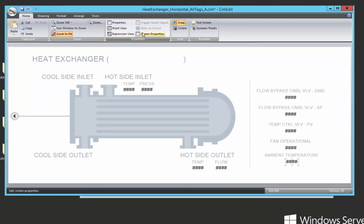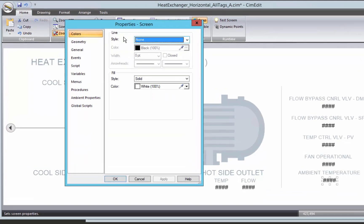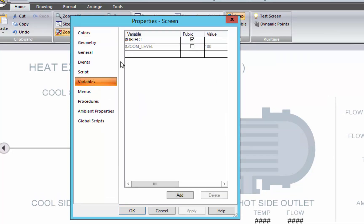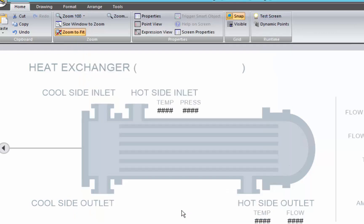So the way we do that is we use the concept of variables. You can define variables at the screen level and at any graphical object level. We have in our screen a variable called $object, and we're going to use that to represent our assets on this screen. We're going to give it a default value of heat exchanger 1234, so when it first comes up, it'll be showing heat exchanger 1234 values. That's a good way to start, and we'll build it and test it first with that value.